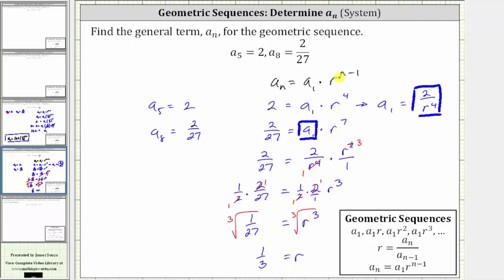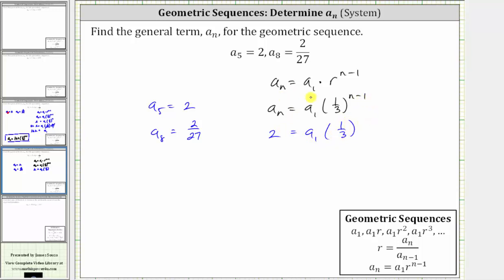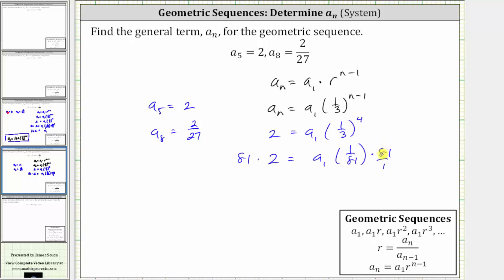Now we substitute r equals one-third back into our equation for a sub n: a sub n equals a sub one times one-third raised to the power of n minus one. We use a sub five equals two to find a sub one. Substituting two for a sub n and five for n gives us two equals a sub one times one-third to the fourth power. One-third to the fourth is 1/81, so two equals a sub one times 1/81. Multiplying both sides by 81, the 81's on the right simplify to one, and on the left 81 times two equals 162. Therefore a sub one equals 162.